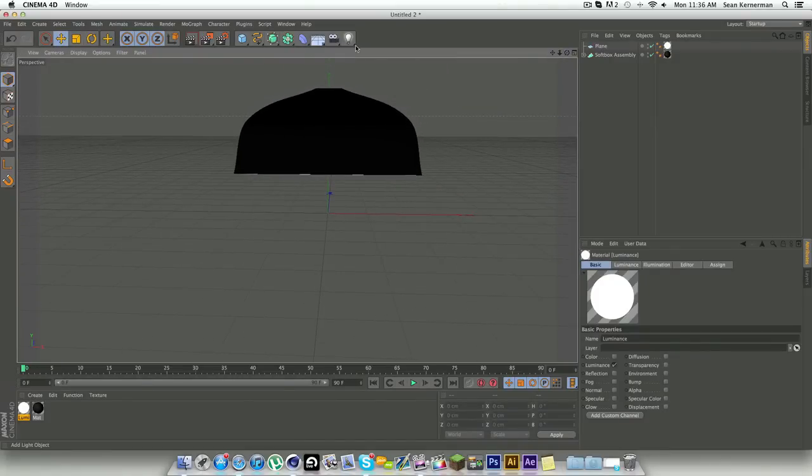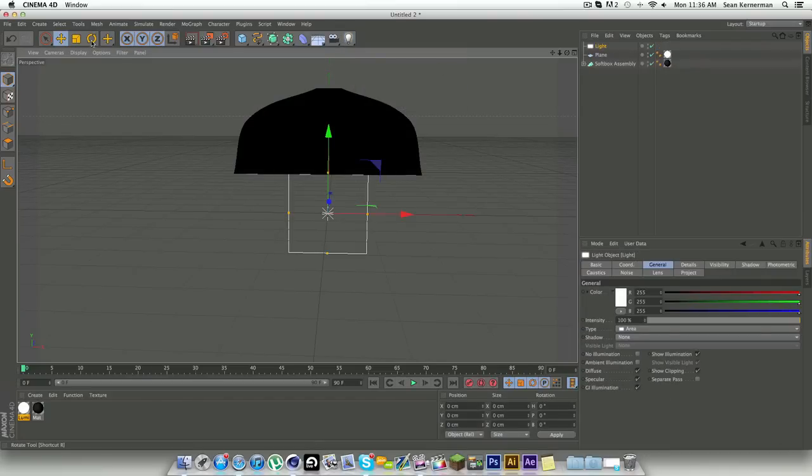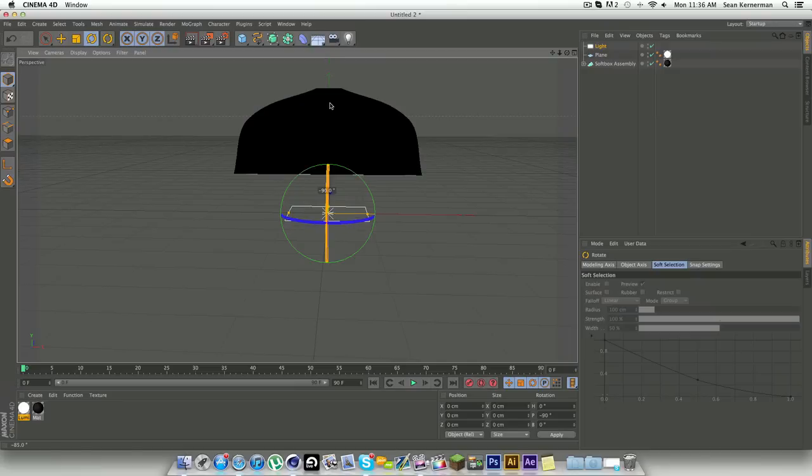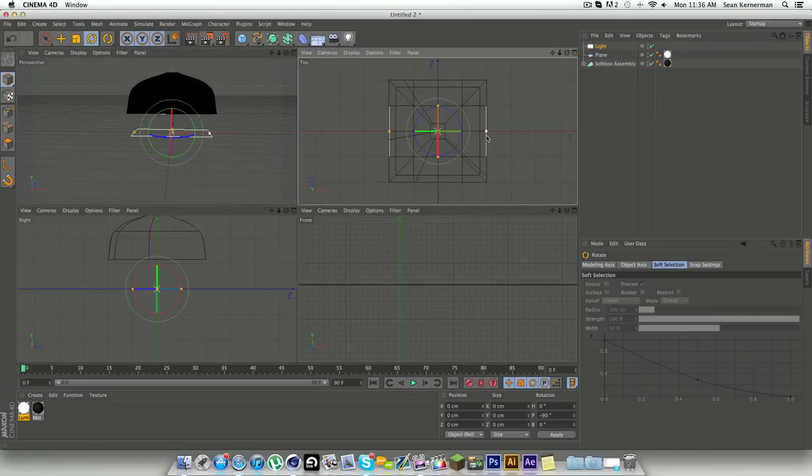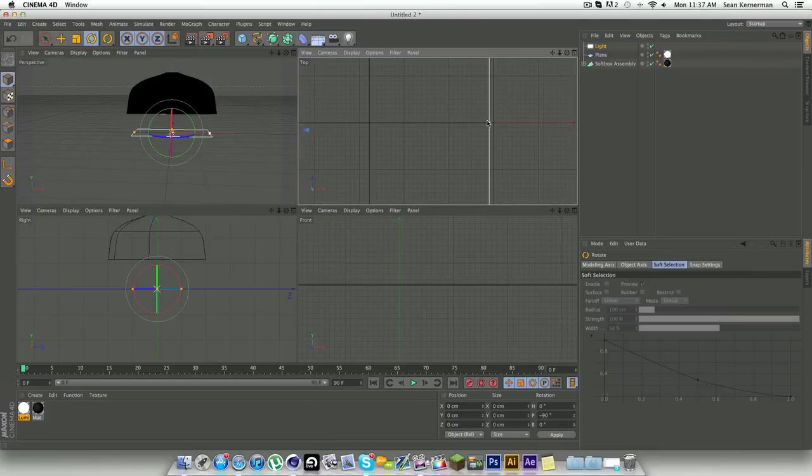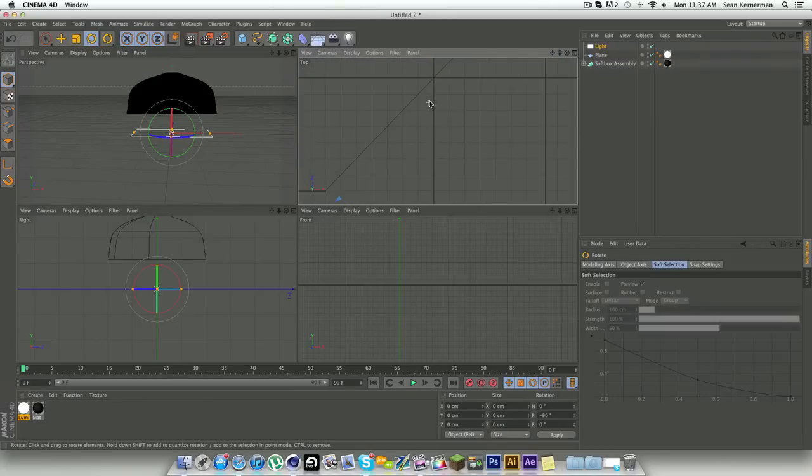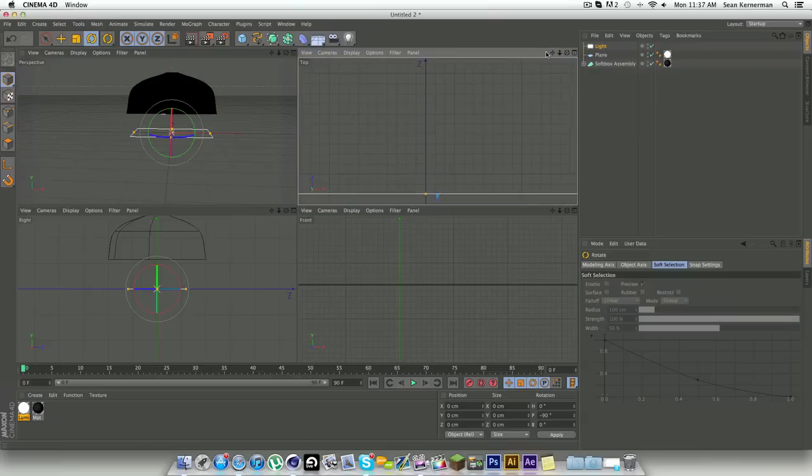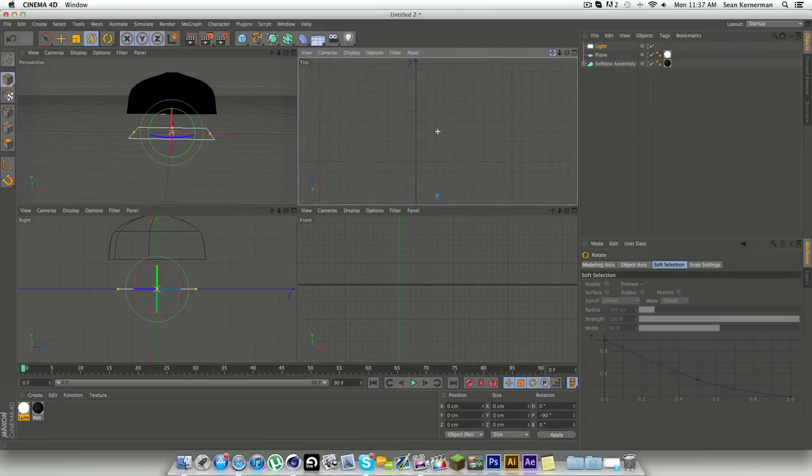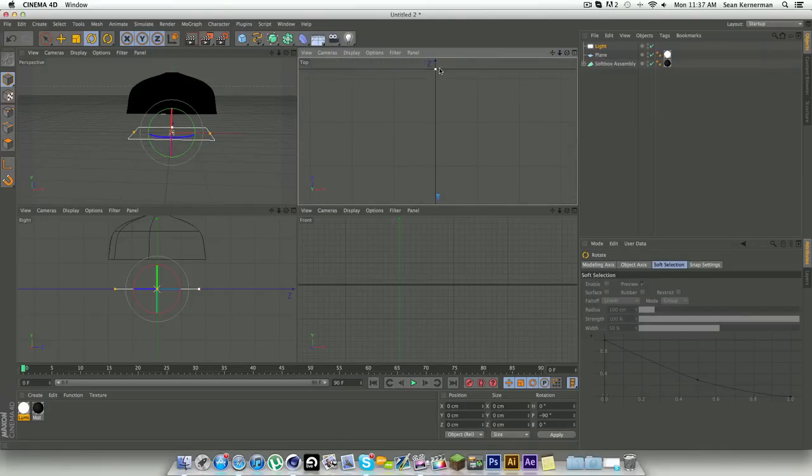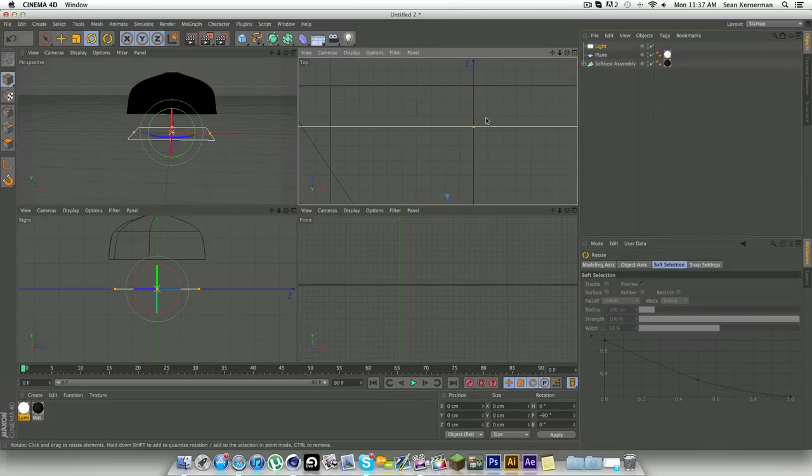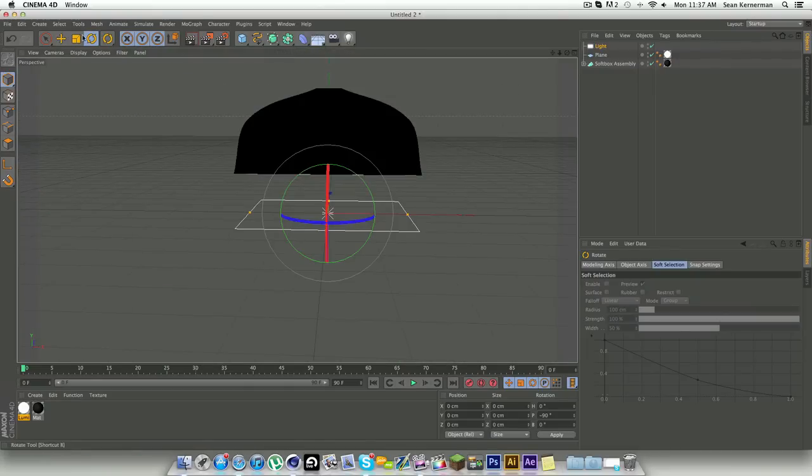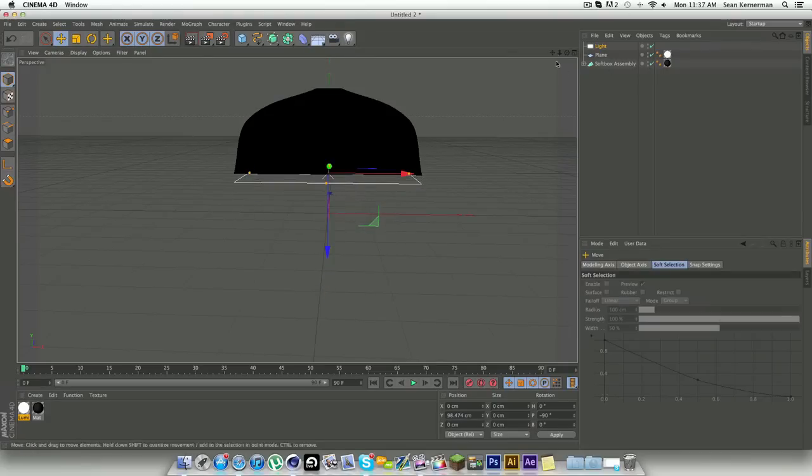Now what you'll see a lot of people do, which looks really nice, is if you go into this light you can add an area light. Just turn that 90 degrees. What you're going to do is go into your four panel view and just drag it out so it's about the same size as the softbox.